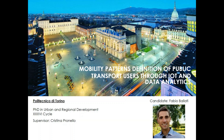Hi everyone, my name is Fabio Ballati and I am a PhD student in urban and regional development. In this short presentation I provide an overview of my research project related to mobility factor definition of public transport use through IoT and data analytics.